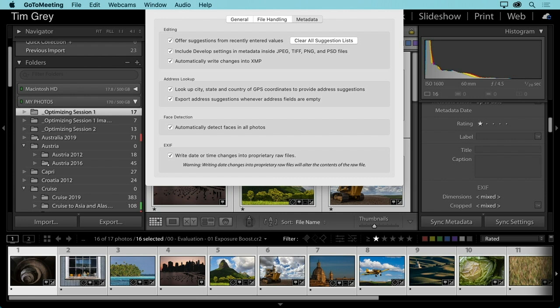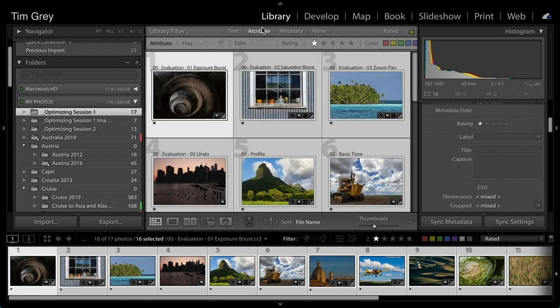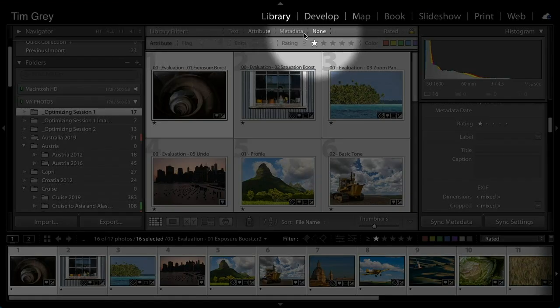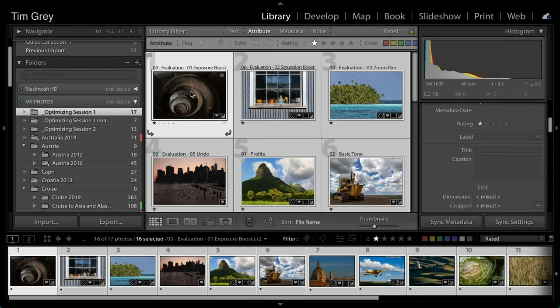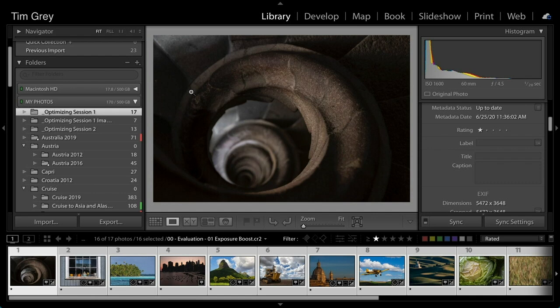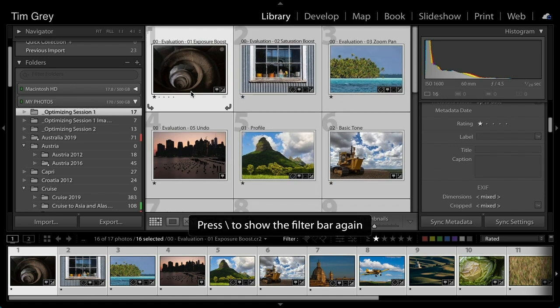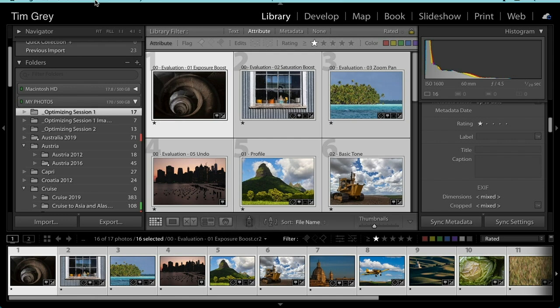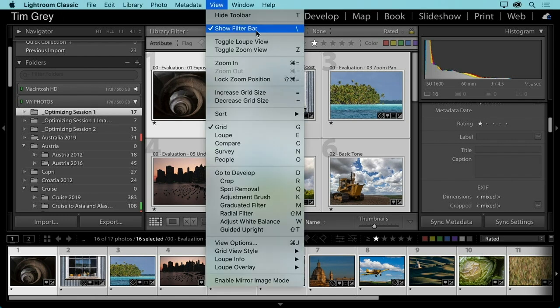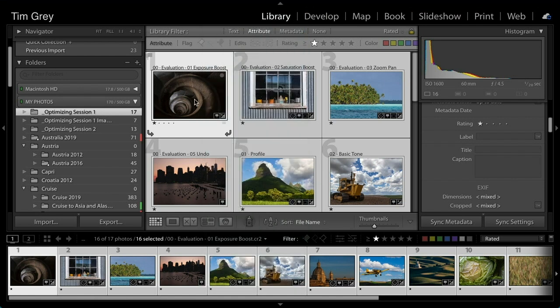Terry asks about the library filter bar. It's available at the top of the grid view. If you're in the Loupe view, pressing the Backslash key will take you to the library filter in grid view; pressing it again toggles the filter bar on and off. You can also go to View > Show Filter Bar. Note: the Backslash shortcut only works in the Library module — in the Develop module, Backslash shows the before/after view instead.